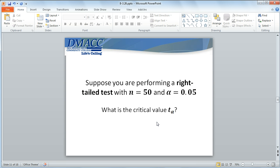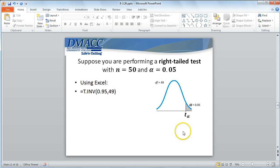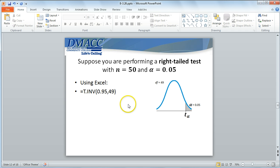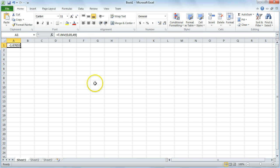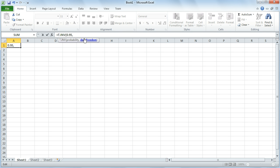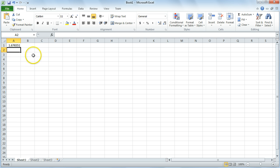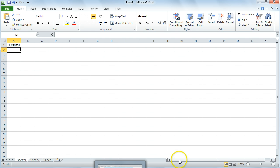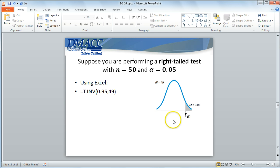Now suppose we want to perform a right-tailed test with a sample size of 50 and a level of significance of 5%. The only thing different is that, using Excel, the probability value has to be the cumulative area from the left. So for a right-tailed test, we take the complement of the significance to get a cumulative area from the left of 95%, and degrees of freedom is again 49. Plugging that in and changing to 95% with degrees of freedom 49, my critical value is 1.676551 — the positive value of the left-tailed test of the same significance and degrees of freedom, because the T distribution is symmetric.